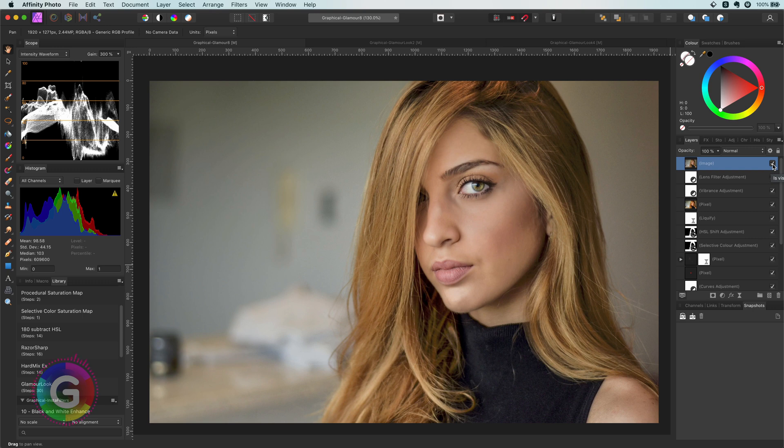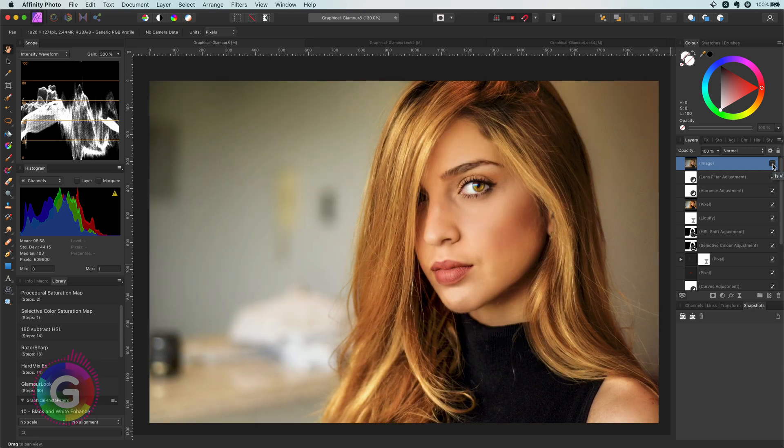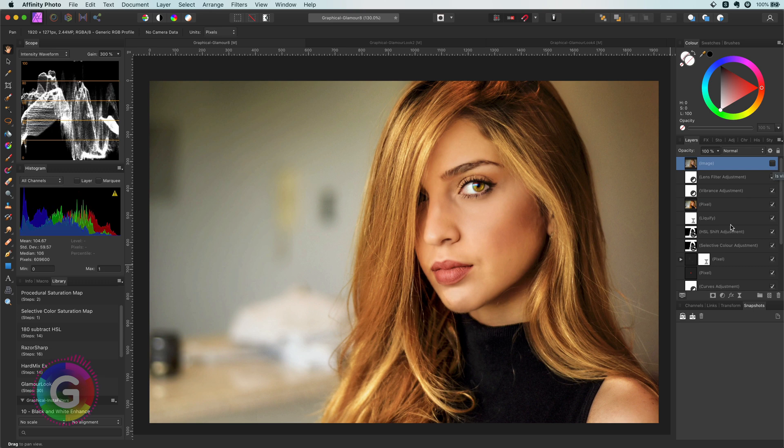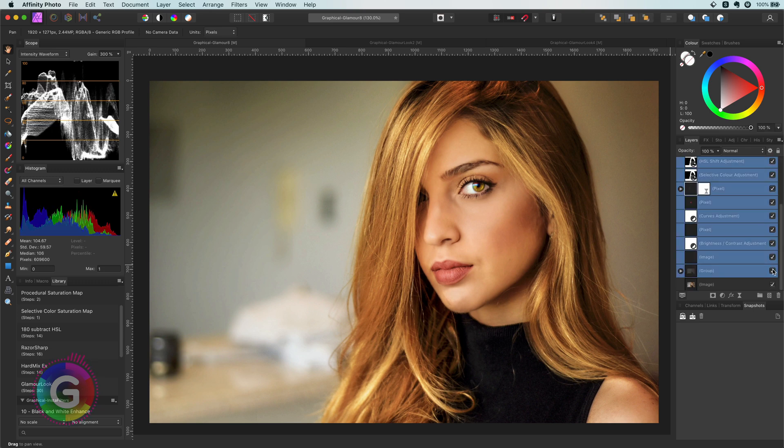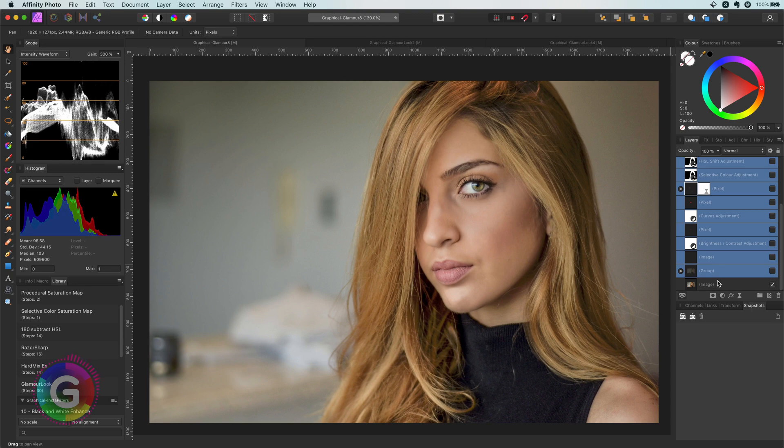Let me share with you a full edit. This is the original image. If I turn it off you can see the final result. I will disable all the layers and quickly go with you through all the steps.